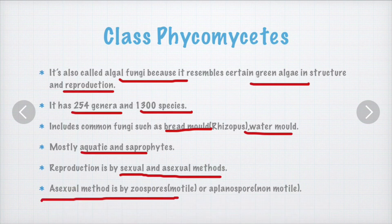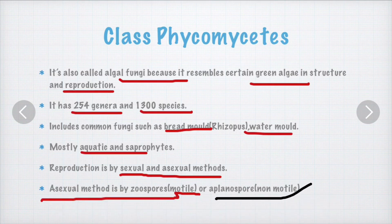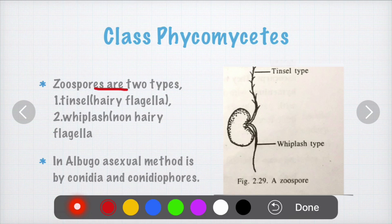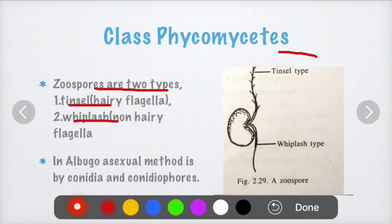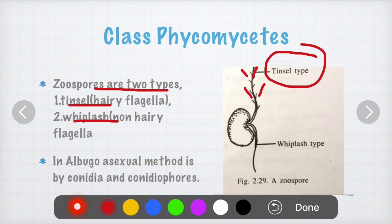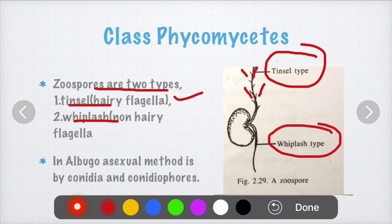The asexual method is by zoospores. If the spore is motile it is called a zoospore; if non-motile it is called an aplanospore. There are two types of zoospores: the tinsel type and the whiplash type. The tinsel type consists of hair-like stretches, which is why it is also referred to as the hairy flagellar type. The whiplash type does not have any hair-like stretches — it is a non-hairy flagellum.